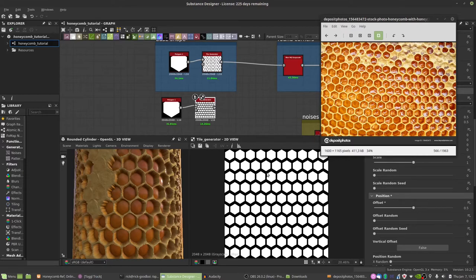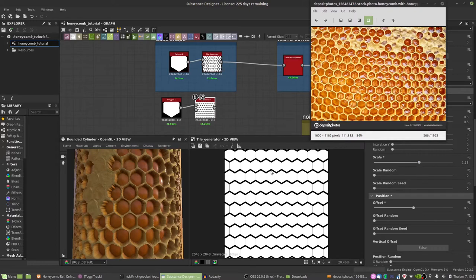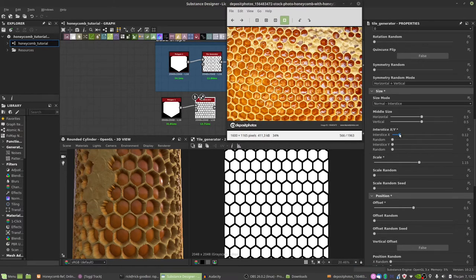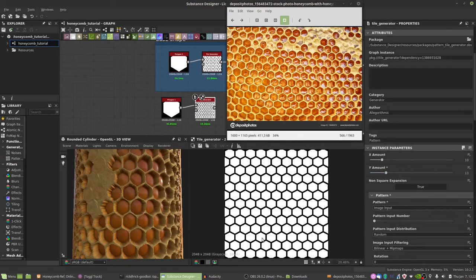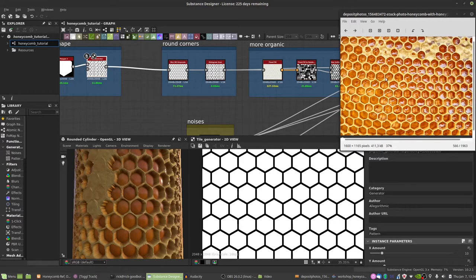There's a bit more distance at the top than we want, so increase the scale until the spacing looks right. Then in the tile generator, there's an option called interstice — increasing interstice X squashes the shape. Adjust the X or Y amount until you have a balanced shape. Now we have our basic pattern, but it's very angular — not how it looks in nature. The reference shows quite rounded corners and each cell looks a bit different, so that's what we'll add next.